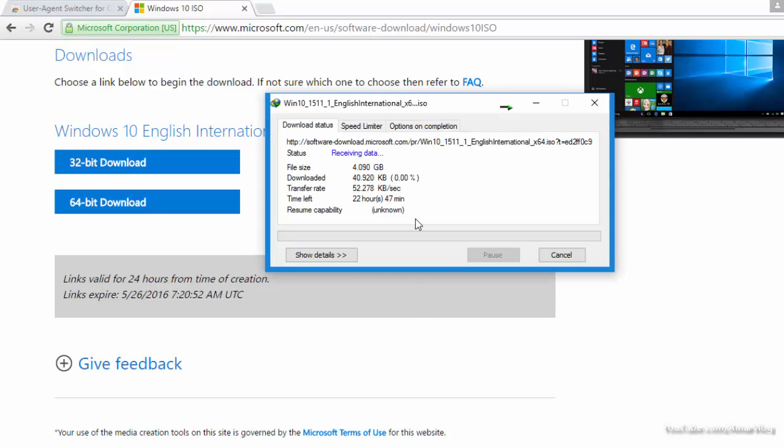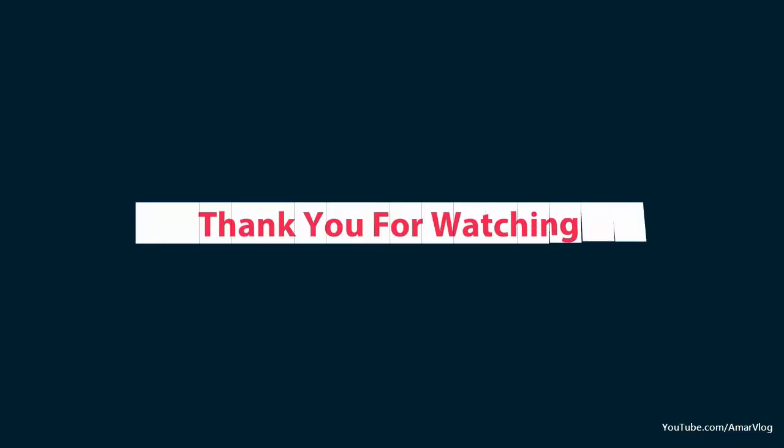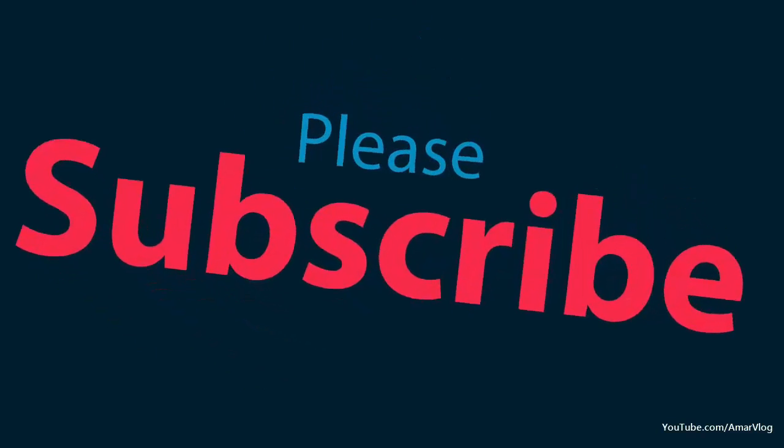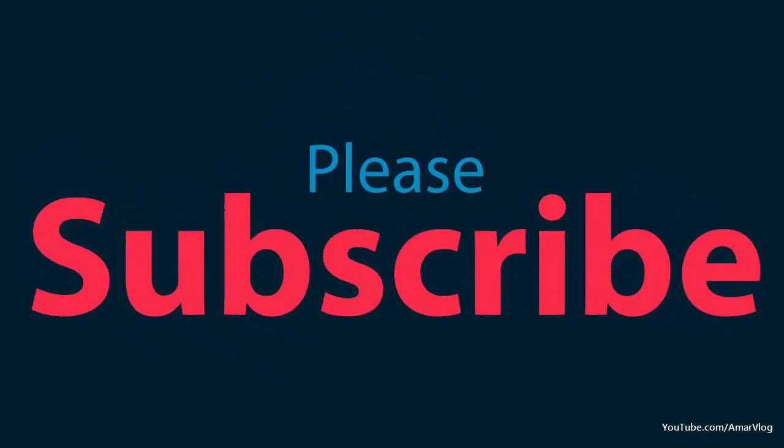We can download the Windows 10 ISO file from the official Microsoft source. I hope you liked this video. Don't forget to give it a big thumbs up and subscribe to this channel. Thank you guys for watching.